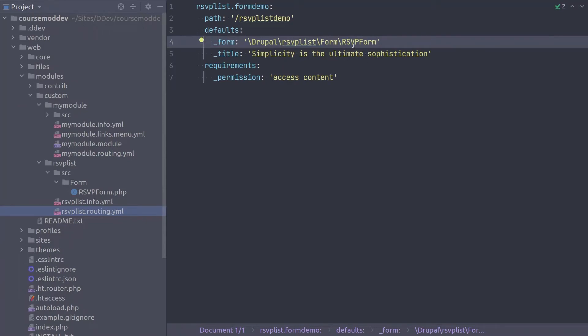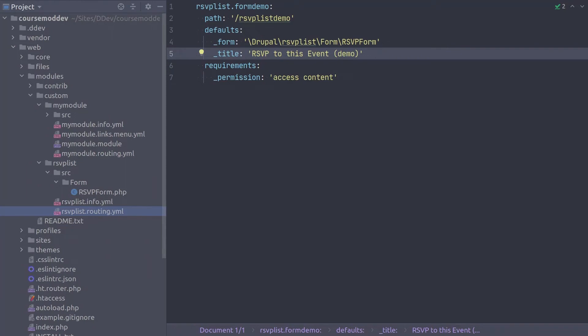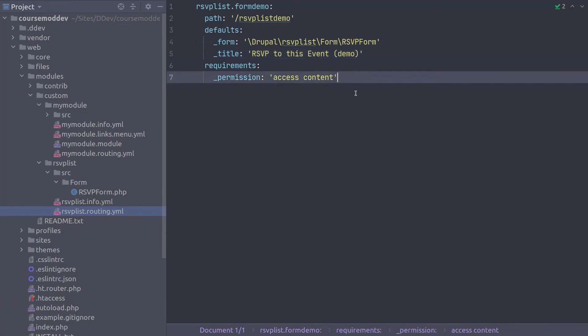The final value that we need to change is the title. Modify the title to read RSVP to this event demo. Super! We have just created a route to the RSVP form which we will use in a temporary manner to check that the form works as expected before we develop functionality to display this form in a block. Great job!